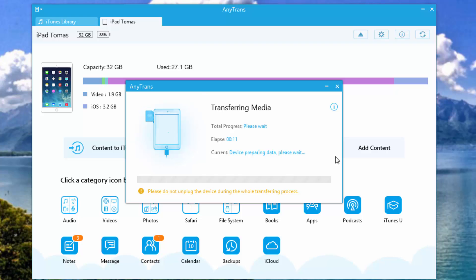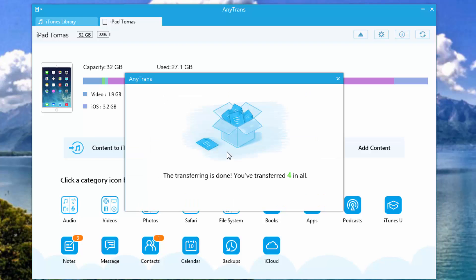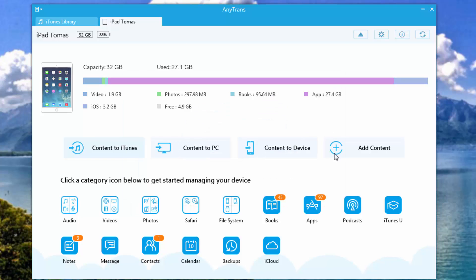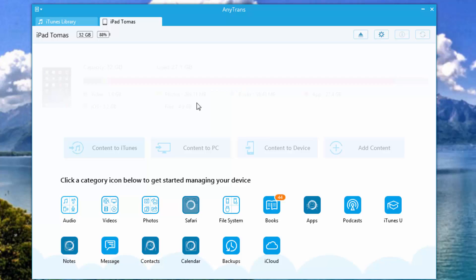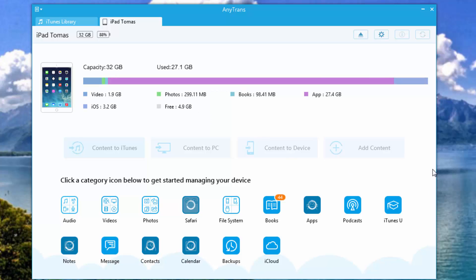And I'll do for you guys another example with another type of file. Alright, transferring is done. And if you go on your iPad, you'll now find them. As you can see, proof this is AnyTrans is reloading the data because new data was put into your iPad. Alright, so it is loading up. And once it is done, I'll be back.